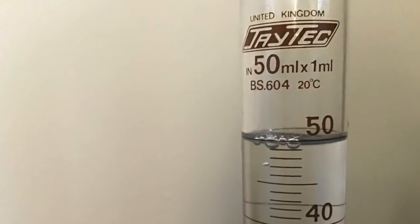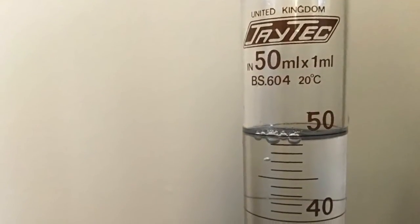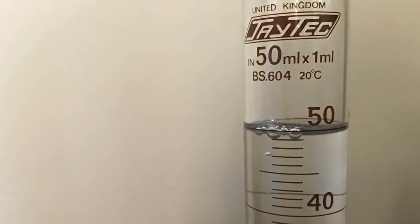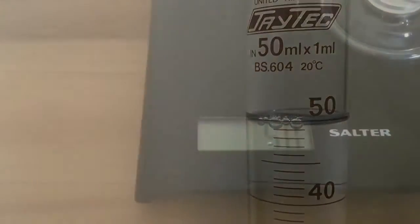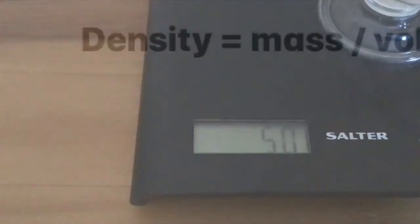So we pour it carefully into the measuring cylinder to get 50 centimeters cubed. Looking closer at the measuring cylinder to check, you can see it's exactly 50 centimeters cubed and 50 grams on the scales.